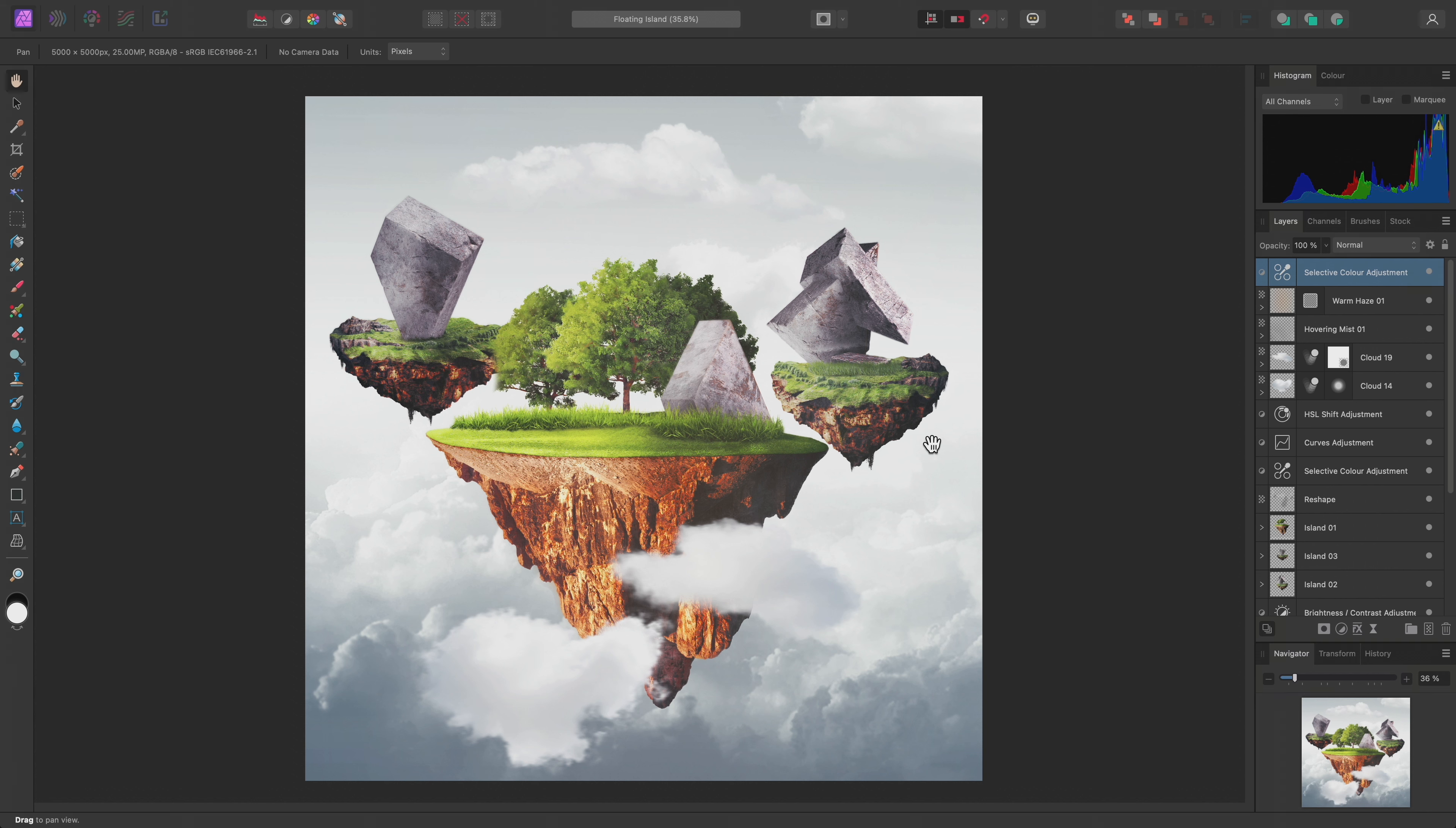But you can also apply adjustments and masks to groups, so they serve a practical purpose as well for non-destructively altering multiple layers simultaneously.